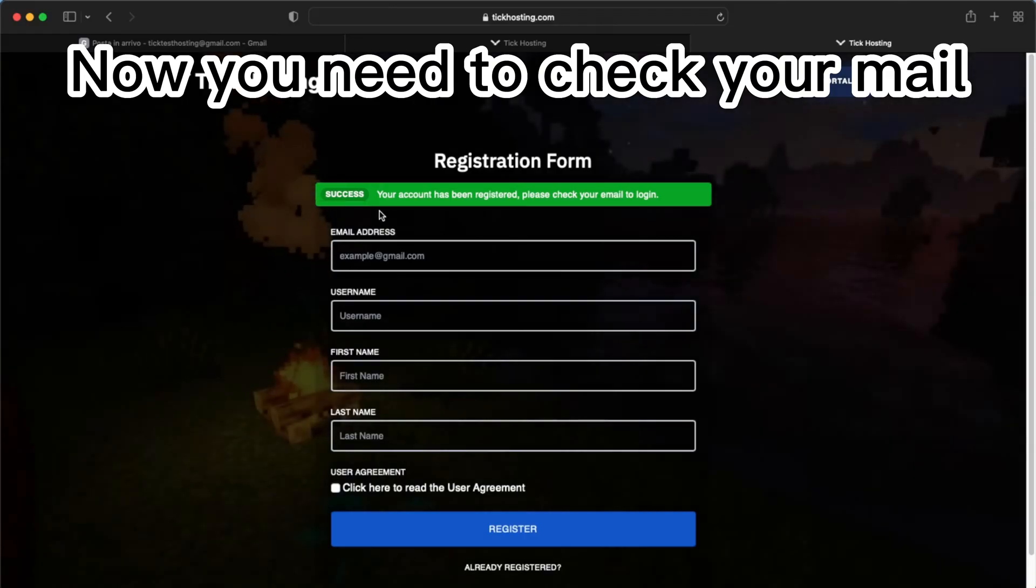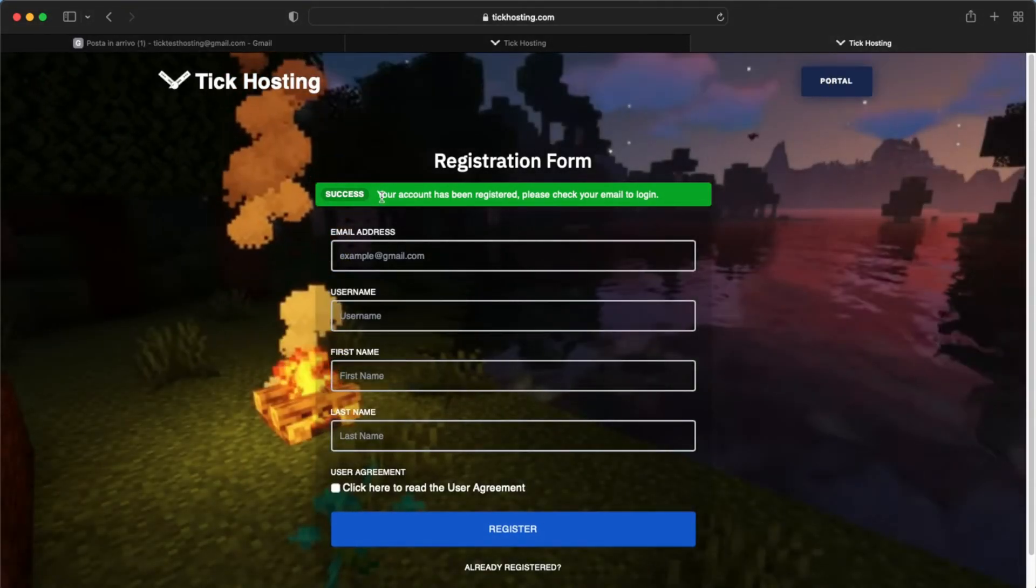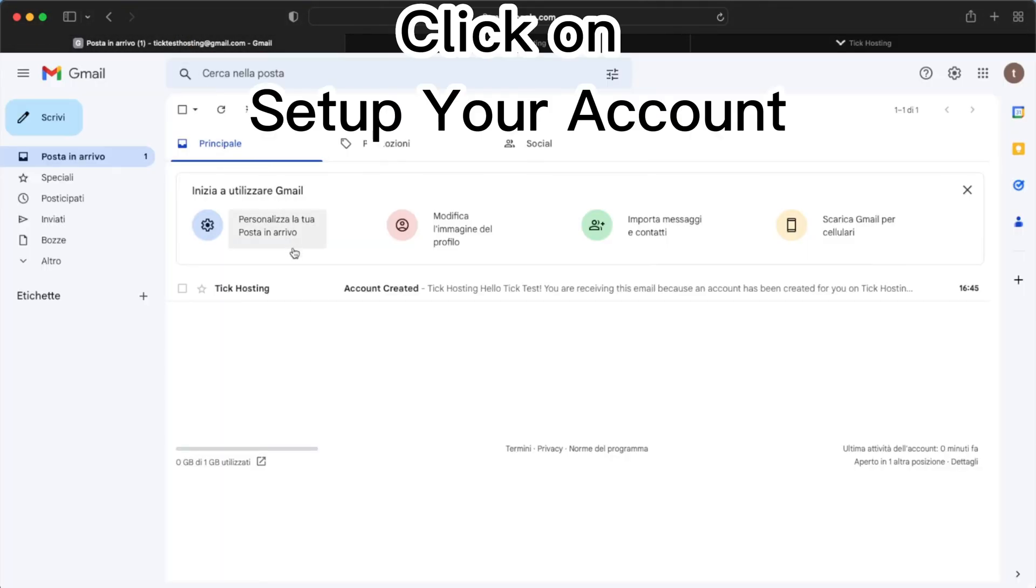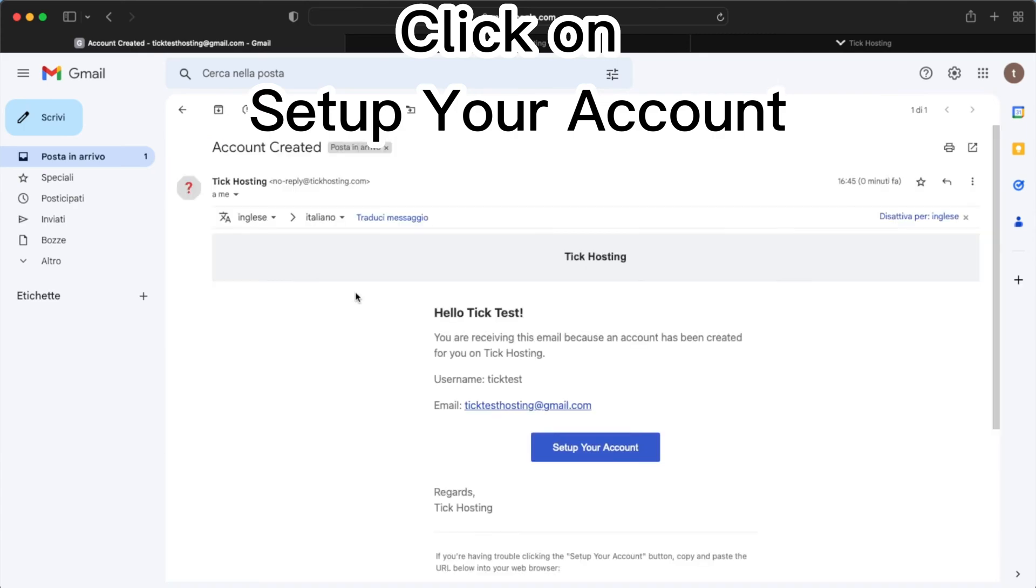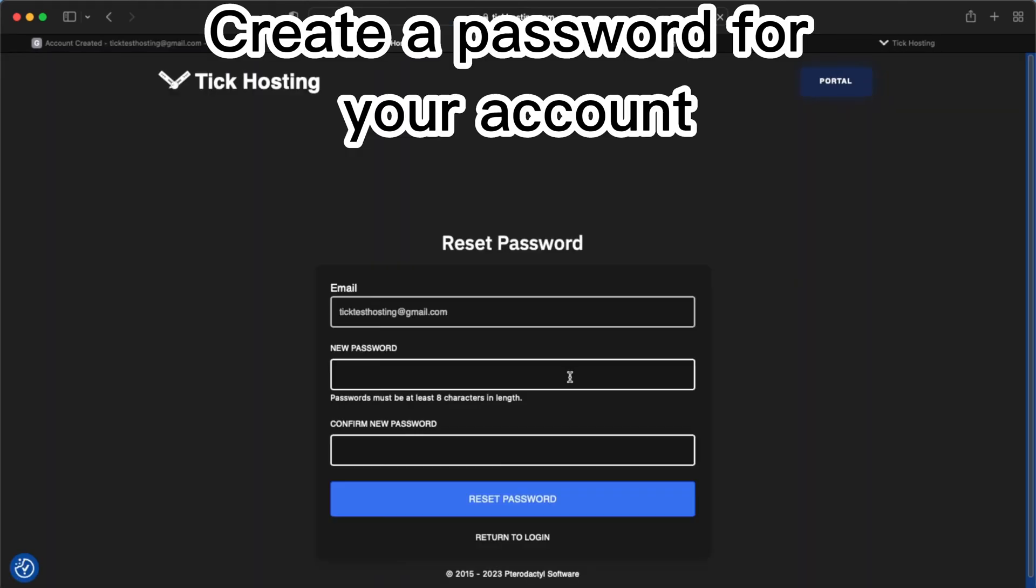Now you need to check your mail. Click on set up your account. Create a password for your account.